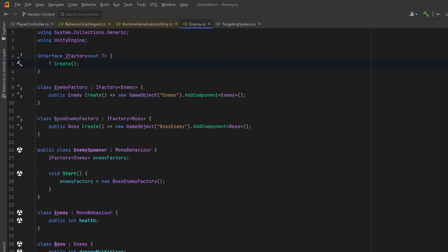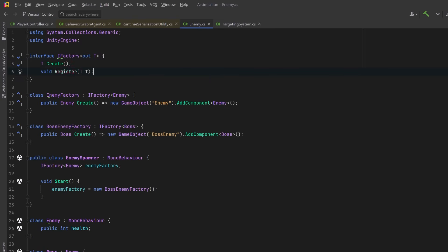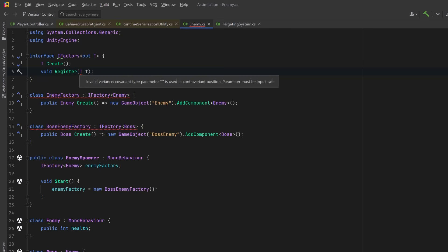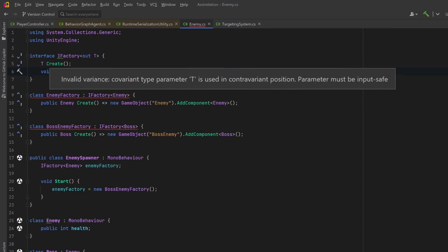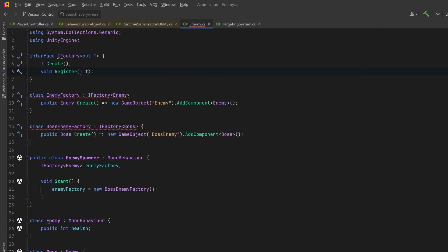For example, if I remove the `out` keyword from my IFactory definition, immediately we see a compile error — BossEnemyFactory is no longer assignable to IFactory<Enemy> because IFactory has now become invariant. If I restore the `out` keyword but try to add a method to my interface where I'm taking in a type T as input, this violates the variance contract. If this were allowed, you'd be able to pass an Enemy into a factory that only knows how to handle Bosses, and you'd end up calling methods or accessing fields that don't exist. Because we've defined our interface as covariant, we can't use type T in an input position.